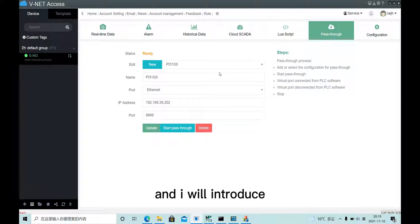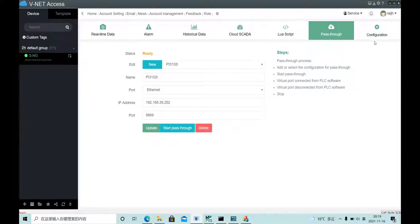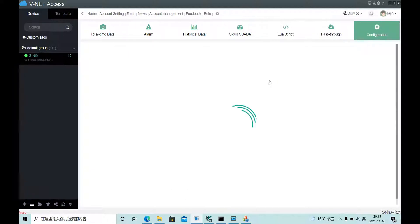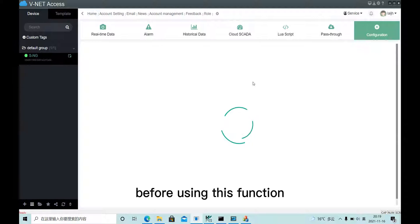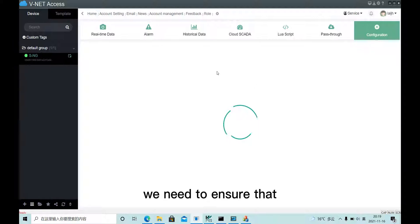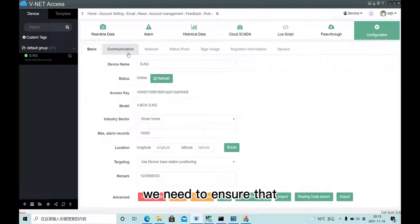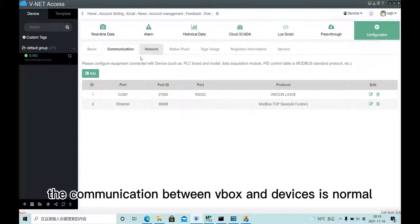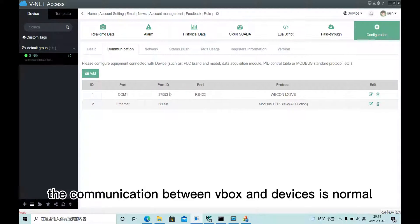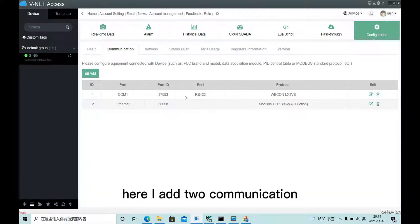I will introduce normal pass-through first. Before using this function, we need to ensure that the communication between Webox and the device is normal. Here, I add two communication.